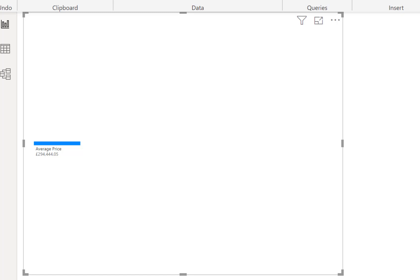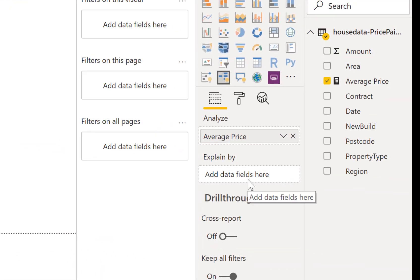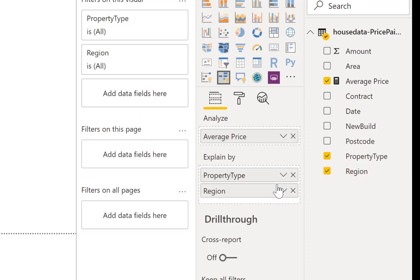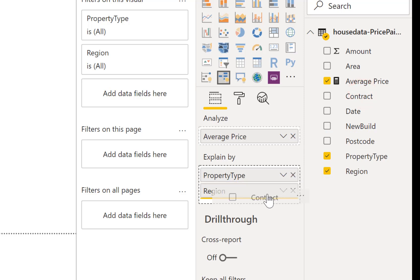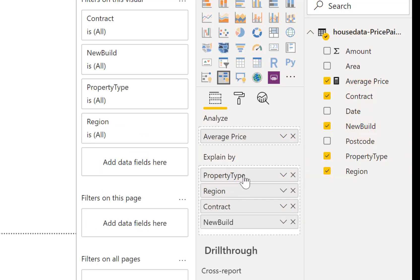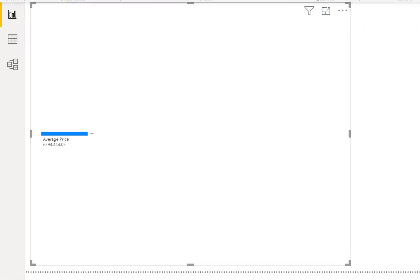Coming back over to the visualizations pane we can start to add things to our explain by. So I'm going to bring in what kind of property was it, what region of the UK was it in, what kind of contract freehold or leasehold was it, and was it a new build. So I've dragged all those into the explain by.